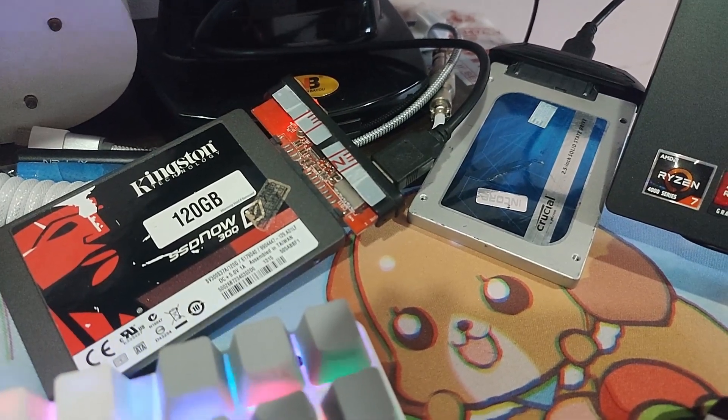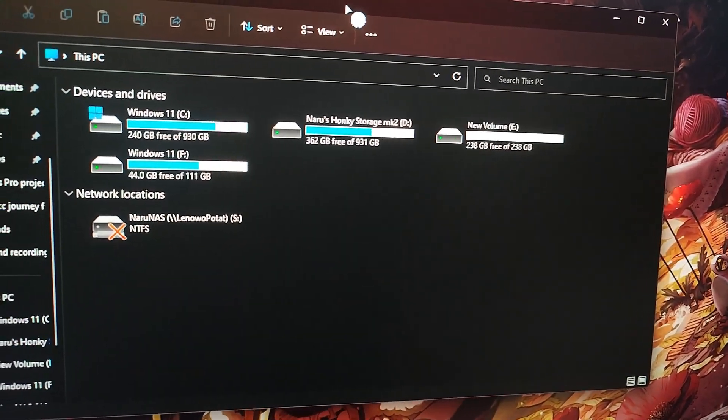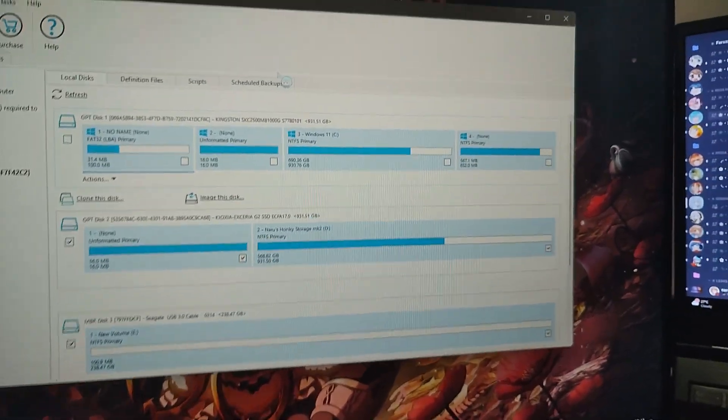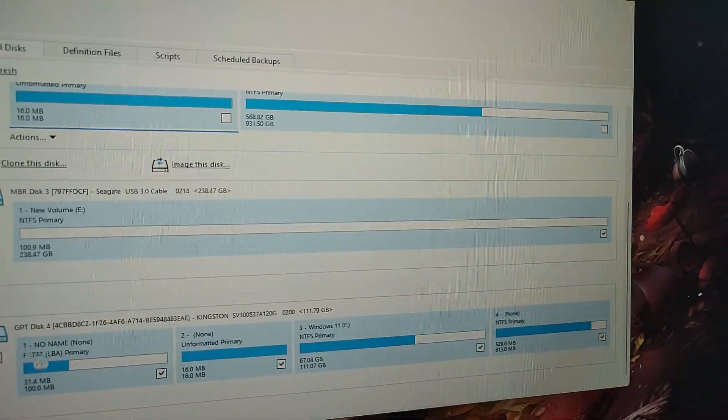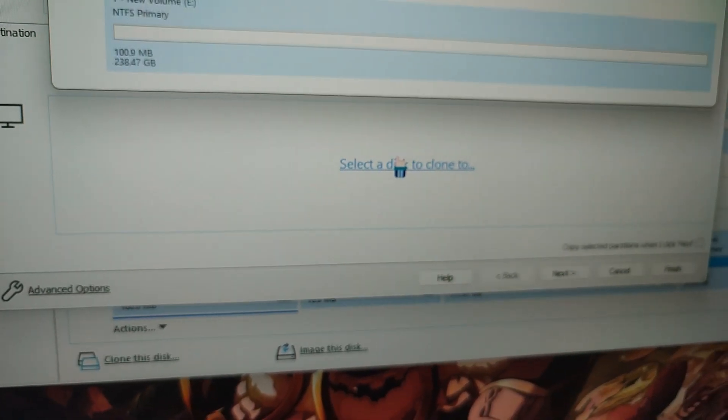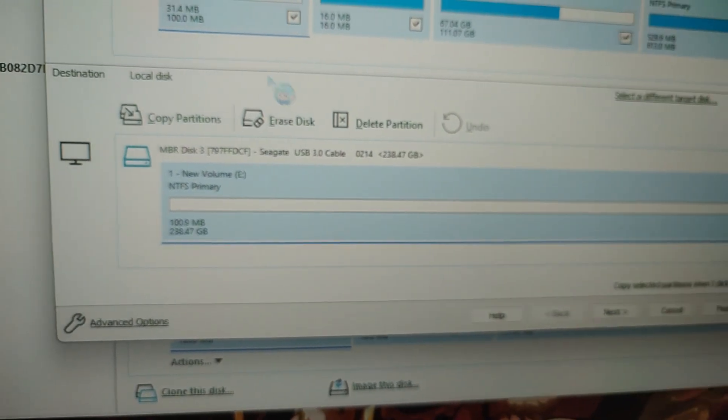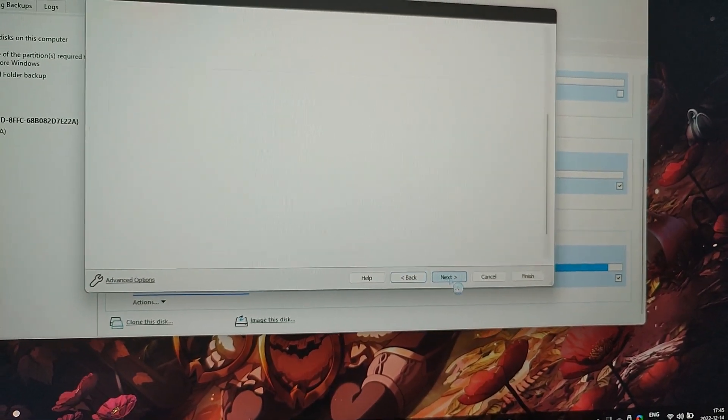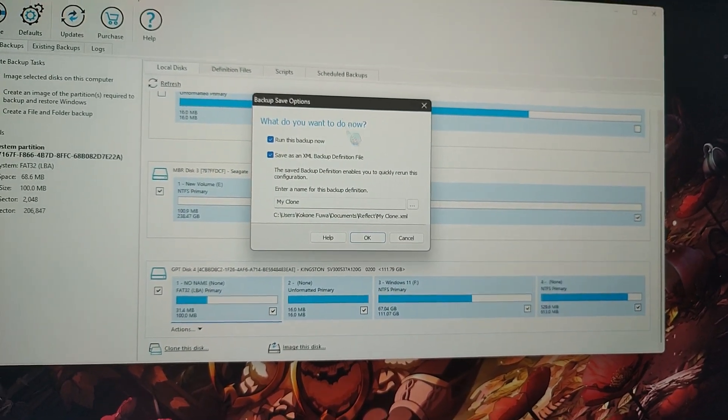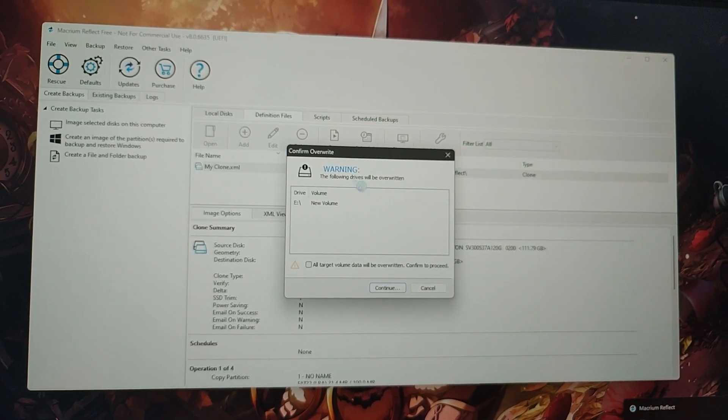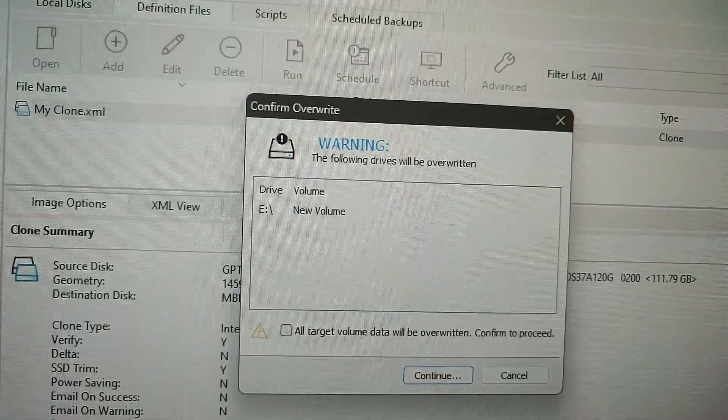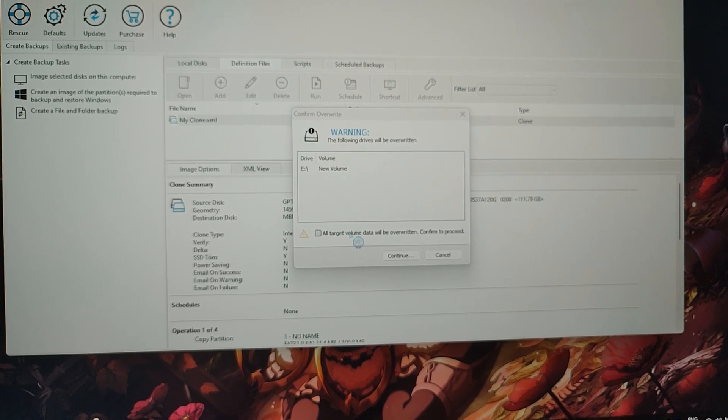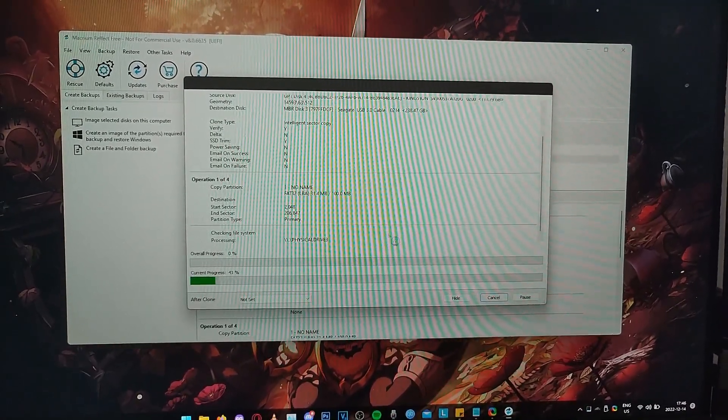I have two adapters plugged in and both drives seems to be detected which is a good start. We're going to go ahead and run Macrium Reflect. I'm going to find the Windows 11 drive, clone this disk, and select the disk to clone to and make sure it is Seagate USB 3.0 cable which is my crucial drive. Make sure it's all 237 gigs. Click finish, click OK. Hope this is going to work.